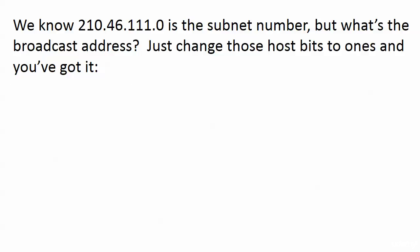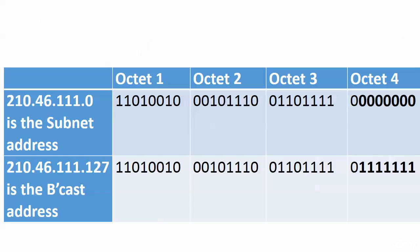Now we know that 210.46.111.0 is the subnet number, but what's the broadcast address? If you haven't calculated that, calculate it really quick. You may just be able to look at it and do it, but if you change those host bits to ones, you have the broadcast address. And it is 210.46.111.127. So we have the subnet address, that's all-zeros address, and then the broadcast address, the all-ones address. And every address in the middle can be given out for that subnet. So it would be 210.46.111.1 through 210.46.111.126. So it's just that quick.